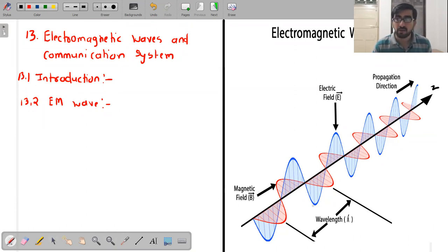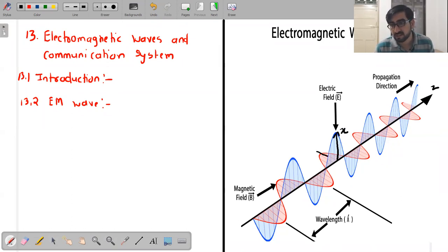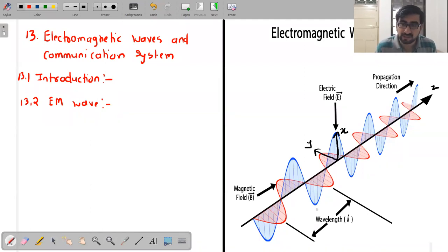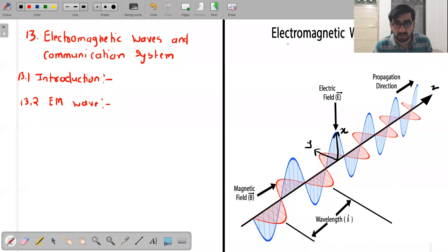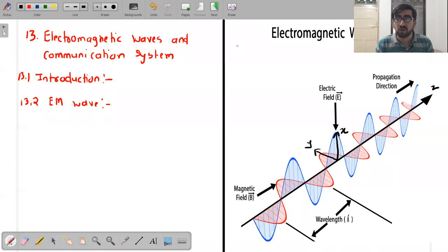This is the Z-axis, meaning the wave is moving along the Z-axis. If this is the X-axis, then the electric field is vibrating along the X direction. The magnetic field is along the Y-axis. So electric field vibrations are along the x-axis, magnetic field along the y-axis, and the wave is propagating in the z-direction. A wave in which electric and magnetic field oscillations are mutually perpendicular to each other and also perpendicular to direction of propagation is called an electromagnetic wave.